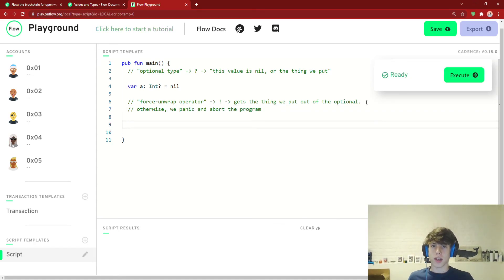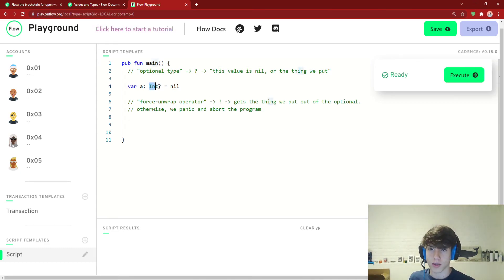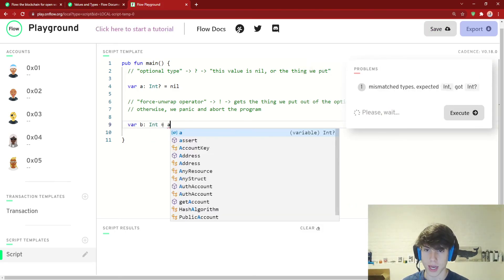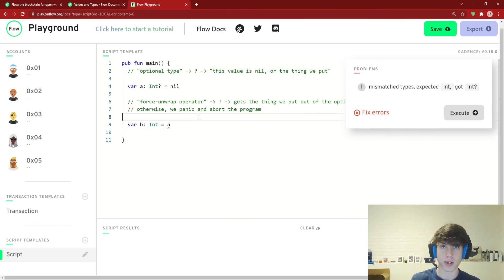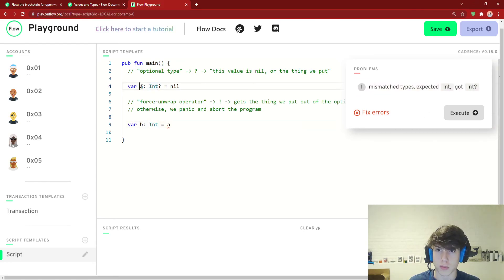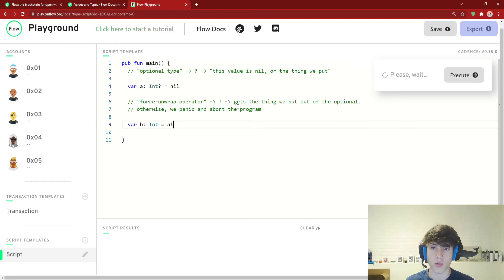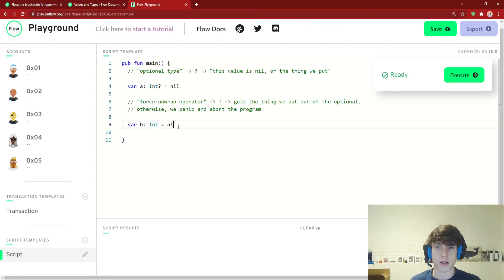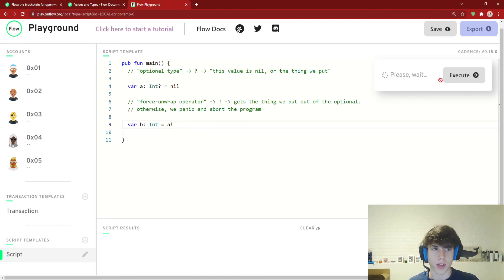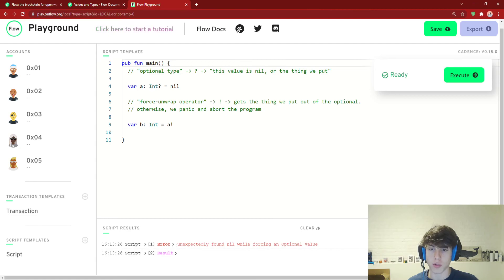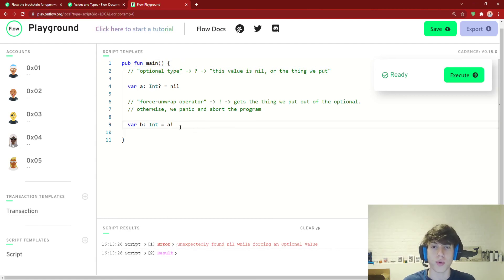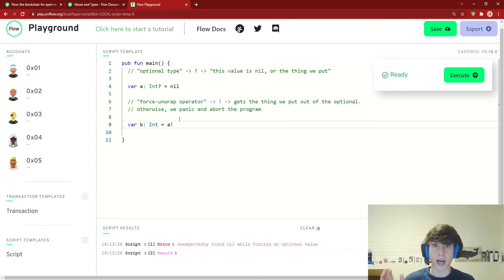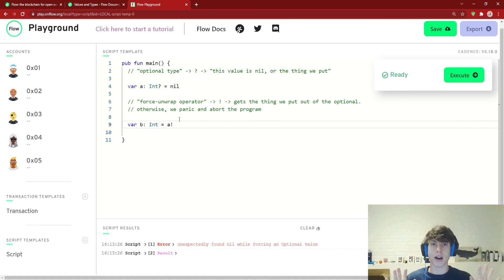If we try to force unwrap, so right here actually, it's a good example. If we had var b, which is an int, equals a, this is a perfect example. It says mismatched types, expected int. Because b we said is an int, but it got int question mark. That's what a is. So in order to do that, we have to unwrap this a here. Because we're hoping that if a is not nil, then we'll actually get the integer out of it. But look what happens when we run this, execute. Unexpectedly found nil while forcing an optional value. And so it gave us an error and completely aborted the program. And the reason for that is because a is a nil. So it said, oh my god, there actually is no int there. It's a nil. So get out of the program. So that's the problem.